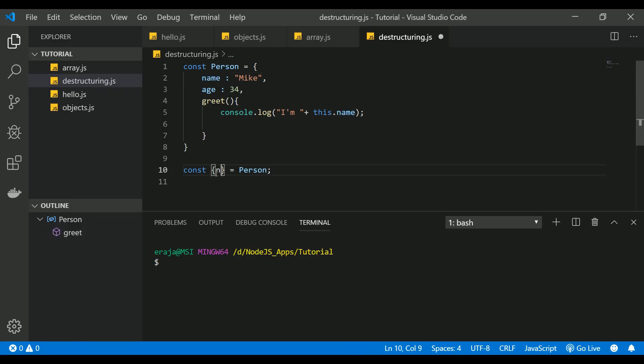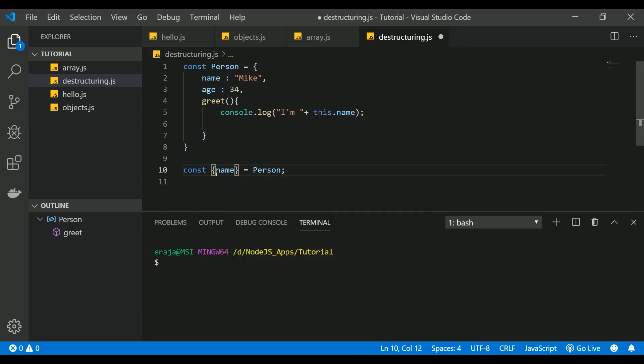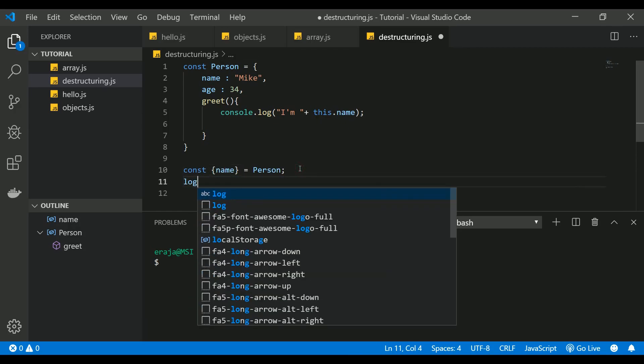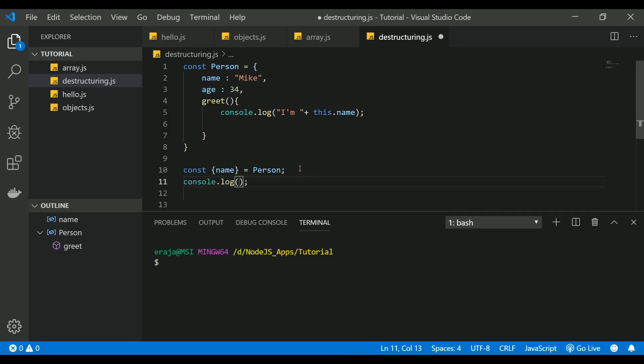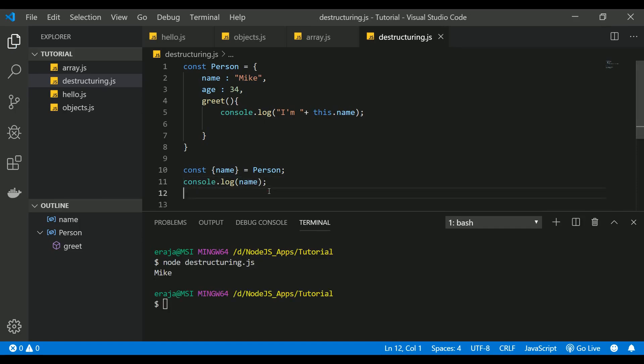So to do that, you have to just use the name, that's it. And if you print the name using node destructuring.js, you can see that it prints the word Mike because this object gets destructured and it extracts only the name property from this object.